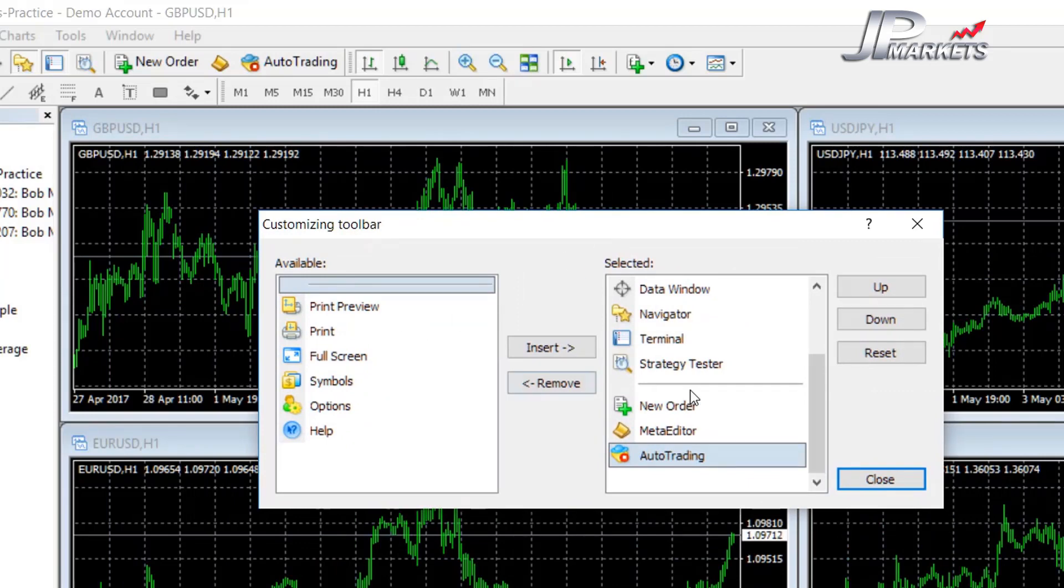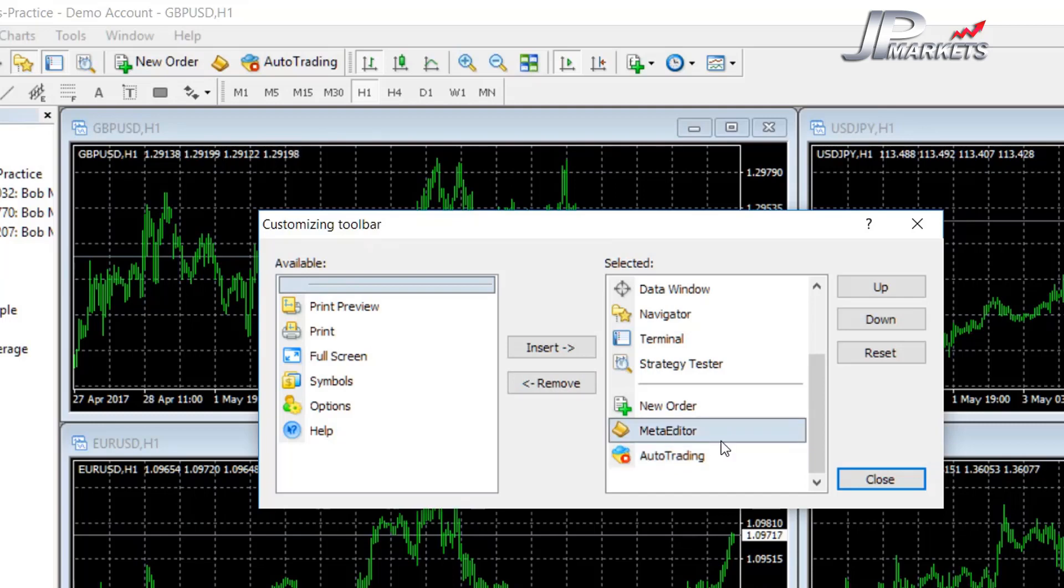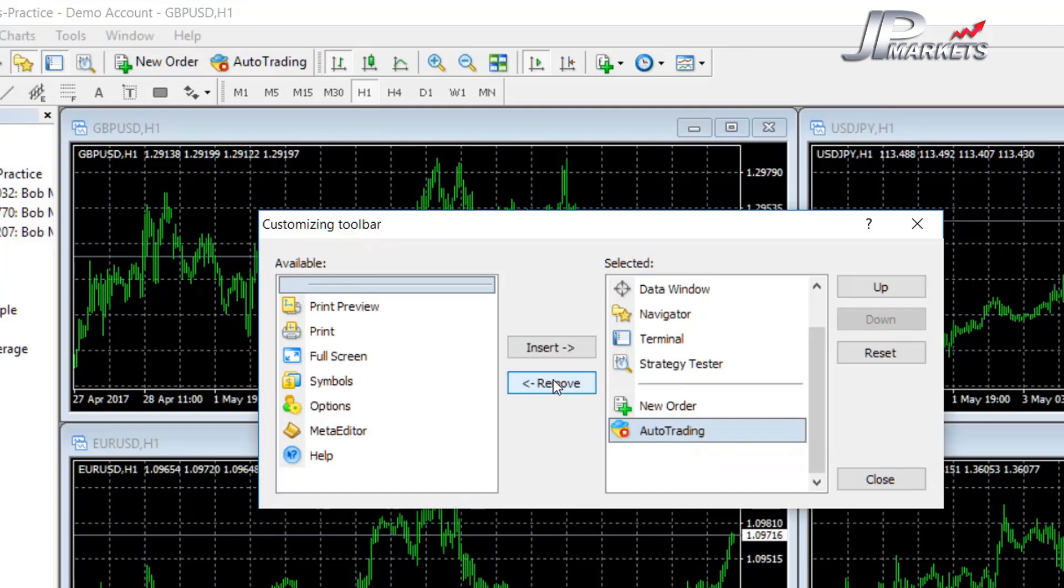So you can remove things that you don't use or add things that you do use. If you want to tidy it up and let's say you don't use meta editor at all, you can go and remove meta editor.